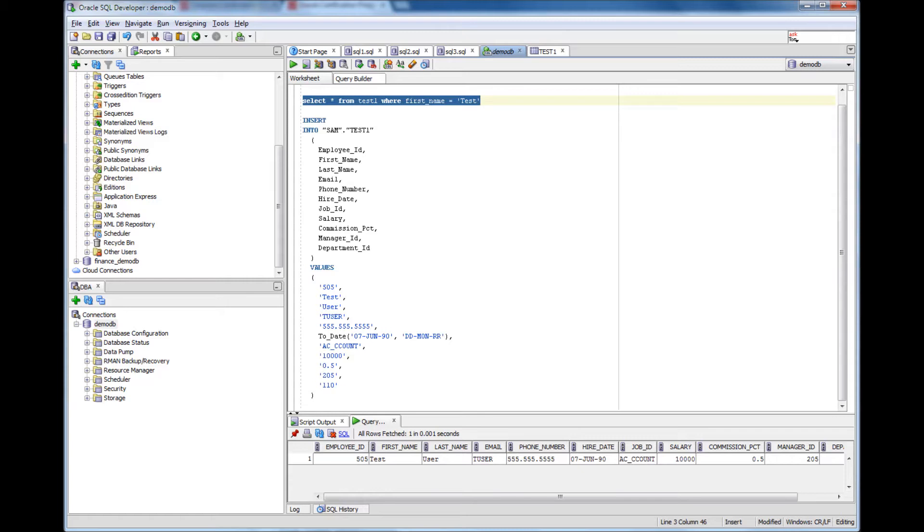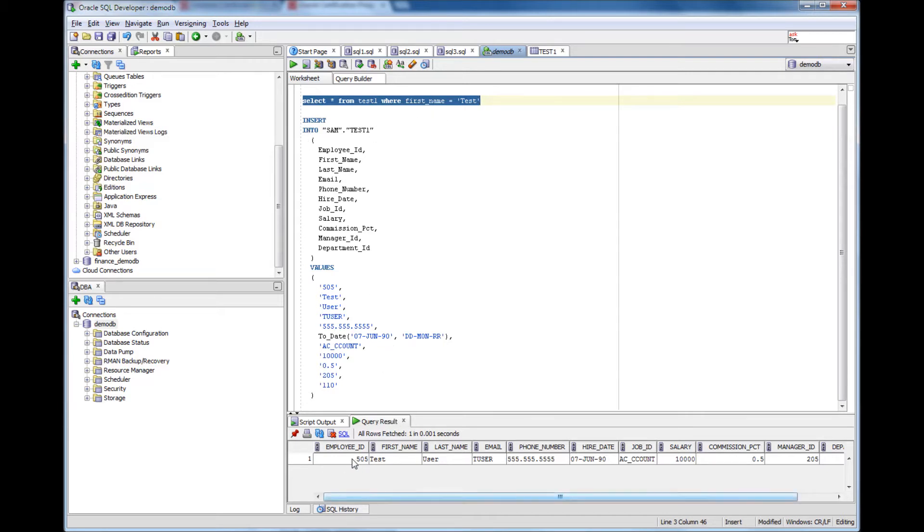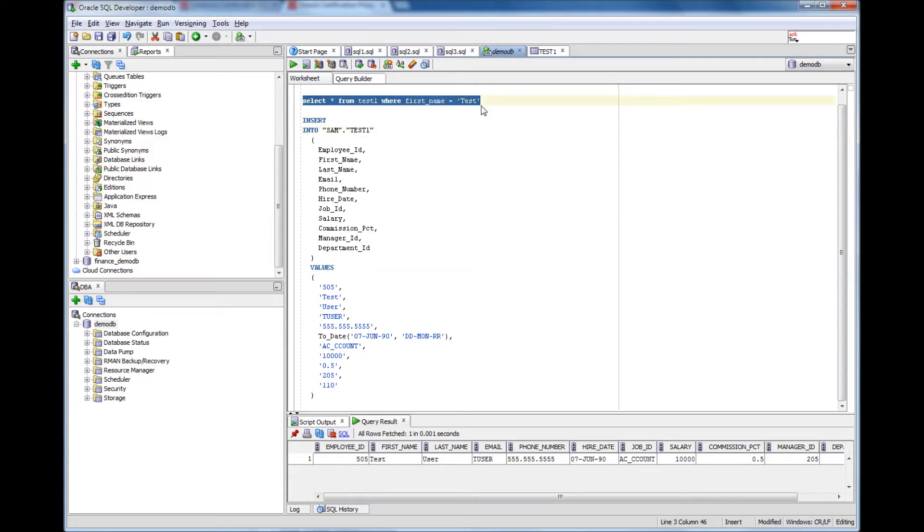In this video we will talk about the delete statement. In the previous video we saw that we inserted a row where the employee id is 505 and the user's first name is test.